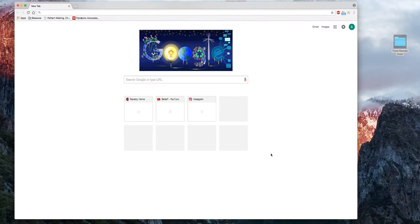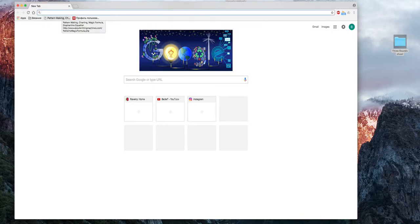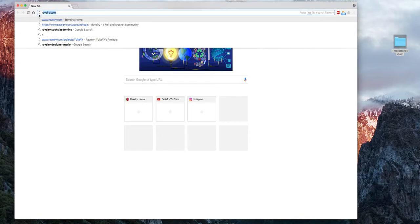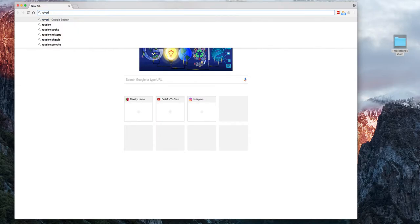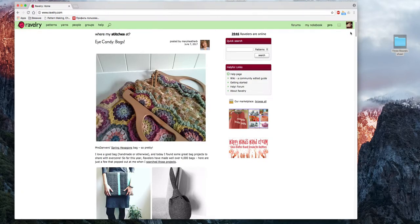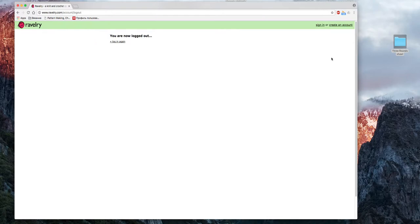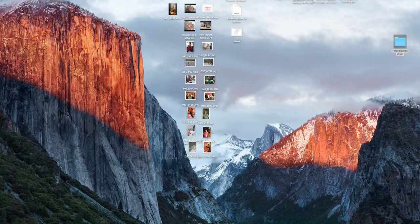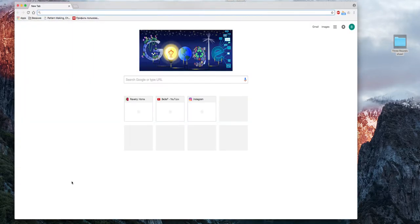Создадим проект на Ravelry за 5 минут. Для этого нам нужно открыть веб-сайт Ravelry.com. Мой браузер знает, что я на Ravelry хожу часто, поэтому как только я набираю букву R, у меня сразу открывается этот сайт.